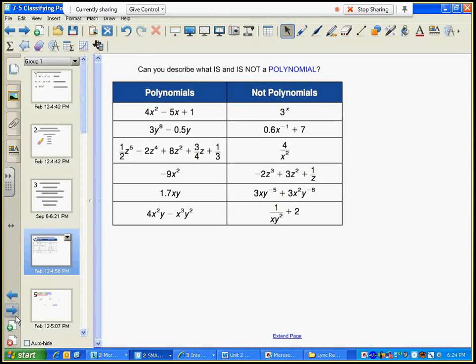An expression is not a polynomial if it has any negative exponents. Here's an example of a negative exponent right here — not a polynomial. Go ahead and circle all the negative exponents.